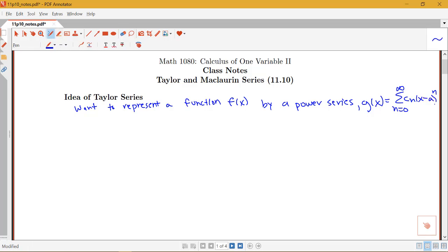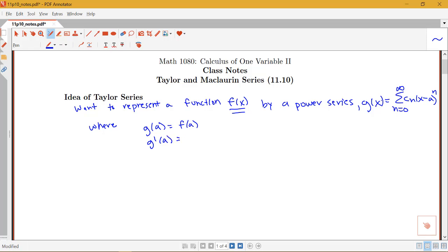What should this power series look like to be a reasonable representation of f(x)? Let's assume f(x) is a nice function that has derivatives of all orders, so we can always take the derivative at a certain point a. To get a good approximation, we'd want the value of the power series at a to equal the value of our function, the derivative at a to match f prime of a, and the second derivatives to be equal as well.